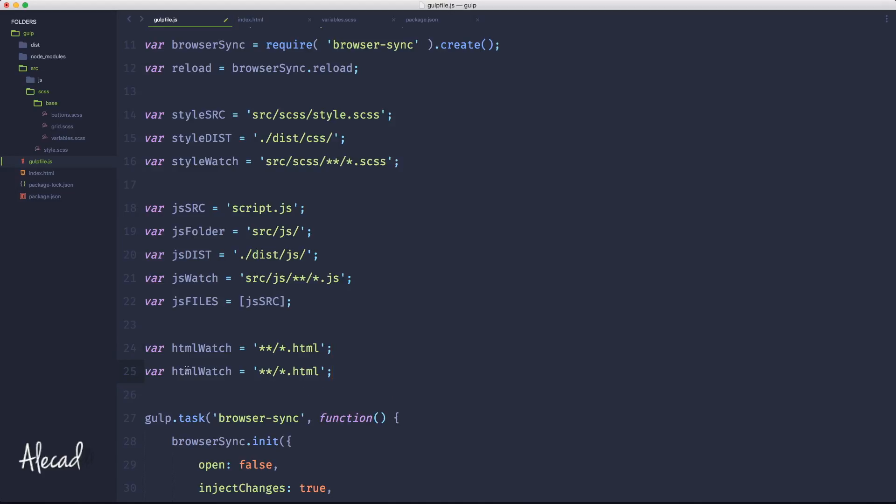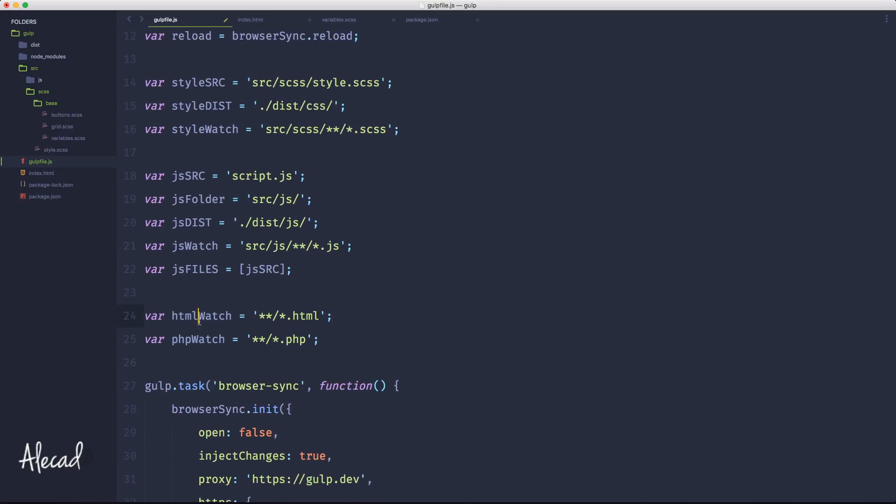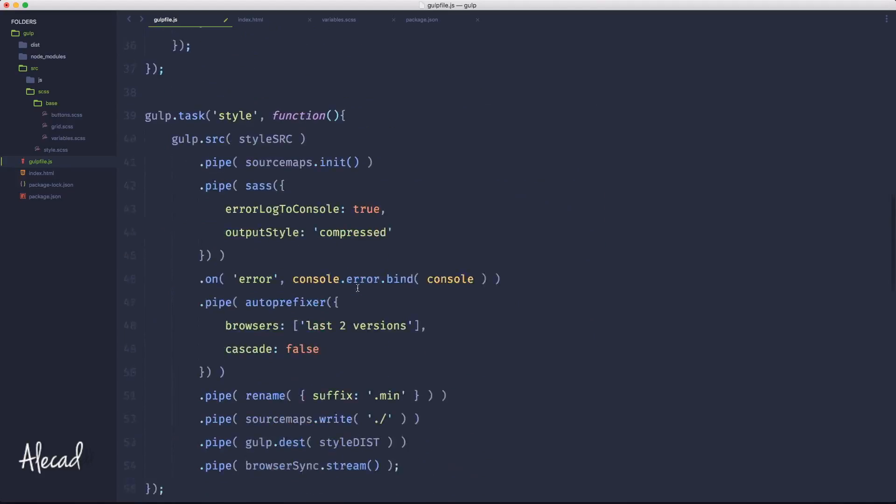And of course we can do exactly the same for PHP files. So we could have a variable called phpWatch and have all the folders with double star, then forward slash star period extension of the file PHP.